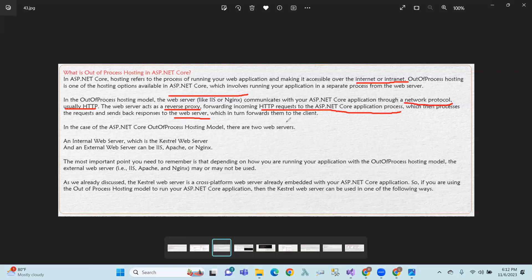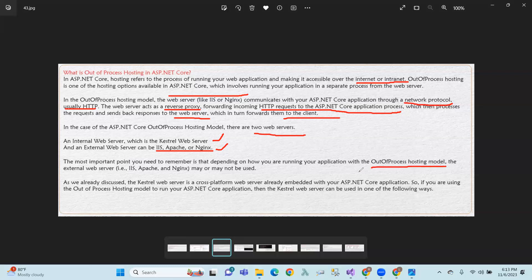In the case of ASP.NET Core out of process hosting model, there are two web servers - an internal web server and an external web server. The internal web server is Kestrel, and the external web server can be IIS, Apache, or Nginx. The important point to remember is that depending on how you are running your application, with the out of process hosting model the external web server may or may not be used.